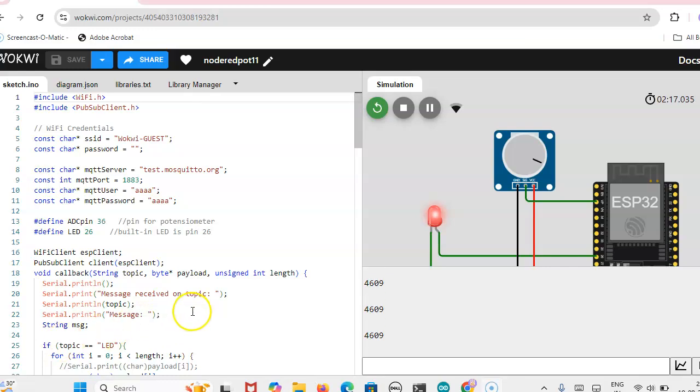Hi, this is SteerEngineer. In this video we are going to see how the Node-RED is used for MQTT server.